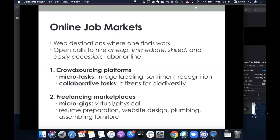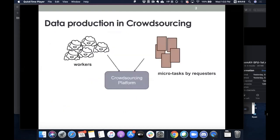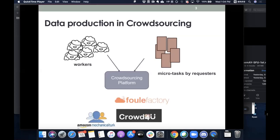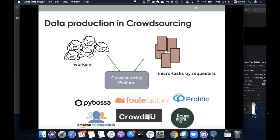The success of crowdsourcing platforms is mainly due to the fact that many of these micro tasks are much easier to get done by humans than by machines. Crowdsourcing platforms are intermediaries between workers and requesters that post micro tasks. The oldest and most popular is Amazon Mechanical Turk, which has thousands of workers available at once.